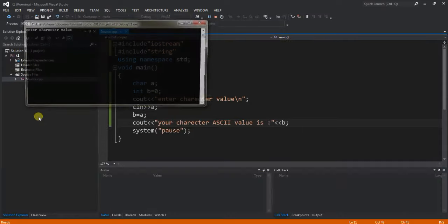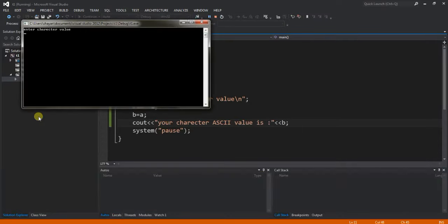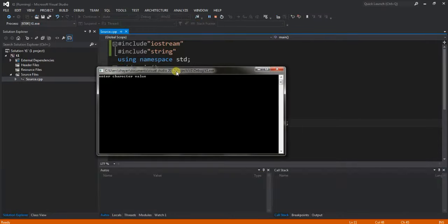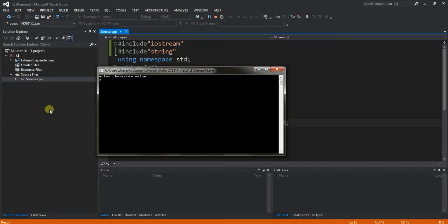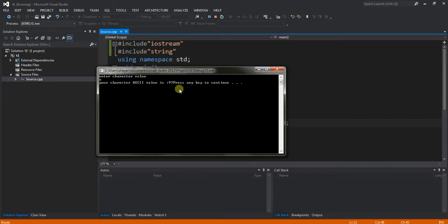Press F5. The console window opens and the message is displayed: enter your character. I'll enter character 'a', and here is the displayed message: your character ASCII value is 97.